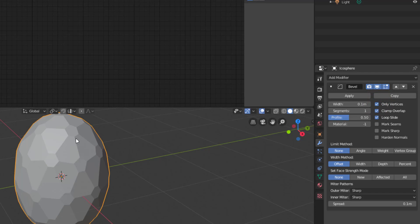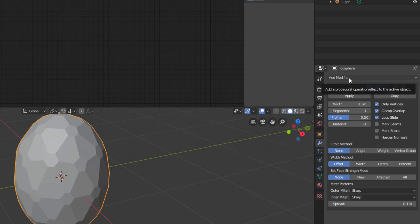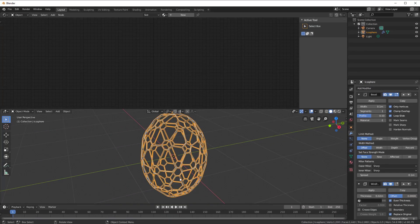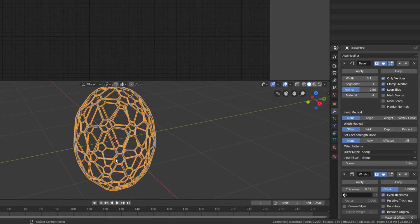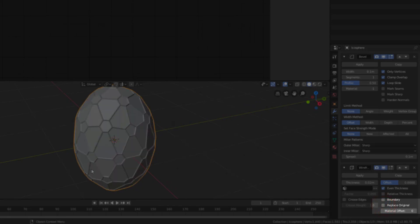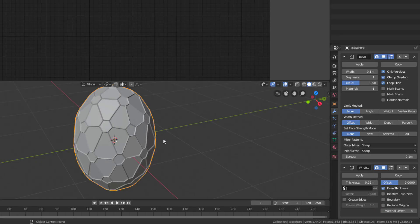I would like the edges to be very visible and the faces to be inside. To do that I add another modifier — the Wireframe. I go to Add Modifier and select Wireframe. As soon as I do that you can see I now have the edges but I have lost the faces. To get the faces back I just uncheck 'Replace Original' and now I have the base for that magic egg.